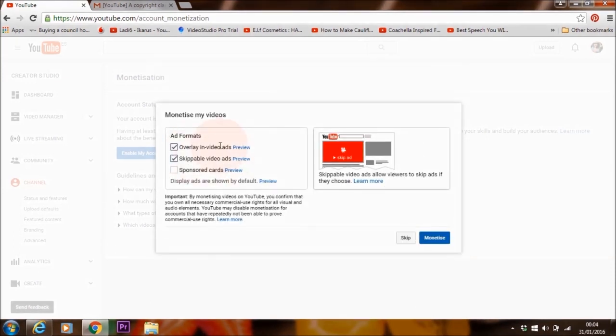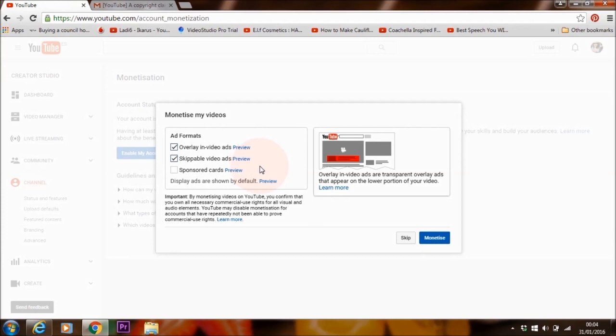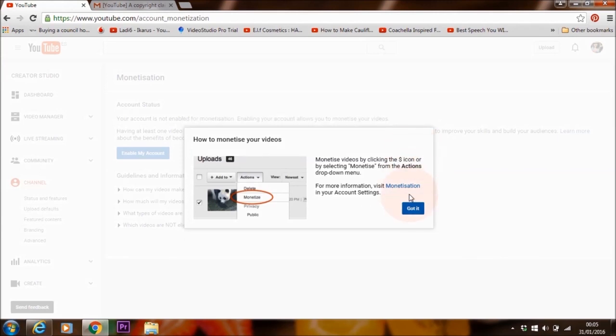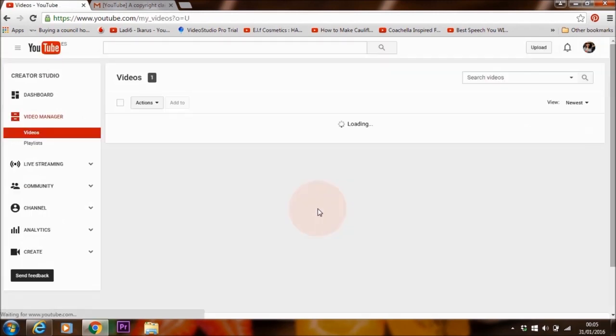So these are the usual ones that appear on videos. Just leave it as it is and then click on monetize. And that's it. That's how easy it is. Let's skip here.